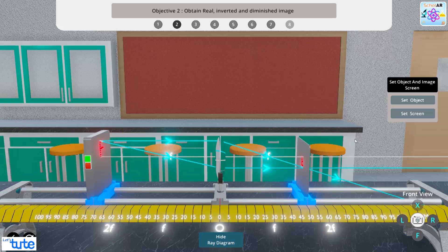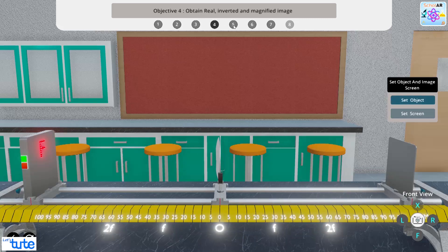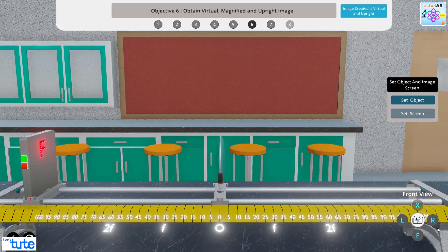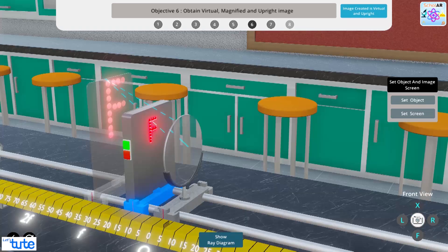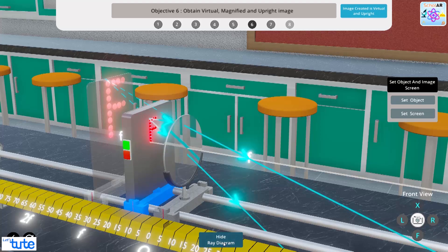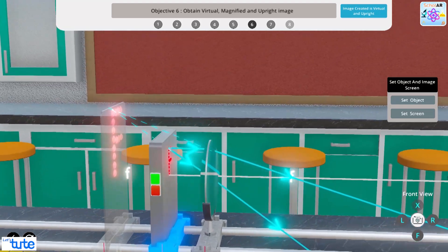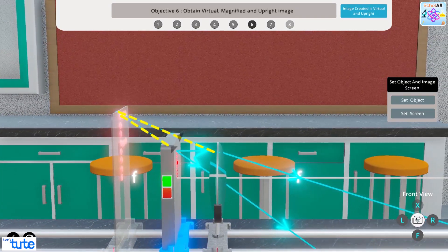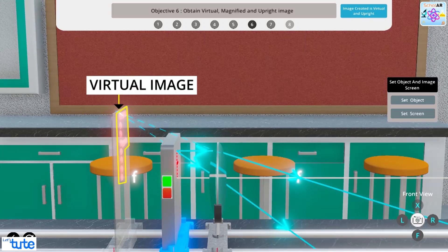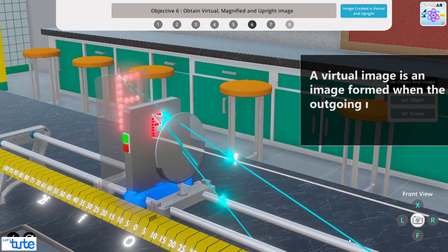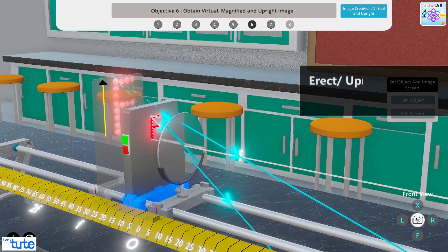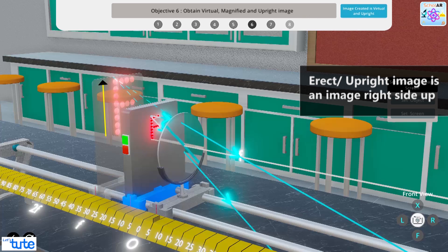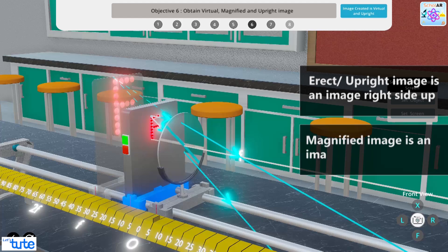Try the simulation by yourself and check the results for objectives 3, 4, and 5, and let us know in the comments below. The next objective is 6. For objective 6, the object is set between 0 and f. The image is formed behind the lens. Looking at the ray diagram, we back-draw the rays to obtain the position of the image — this is called a virtual image. A virtual image is formed when the outgoing rays from an object always diverge. This image is also erect or upright, and it is clearly visible that the image is magnified.